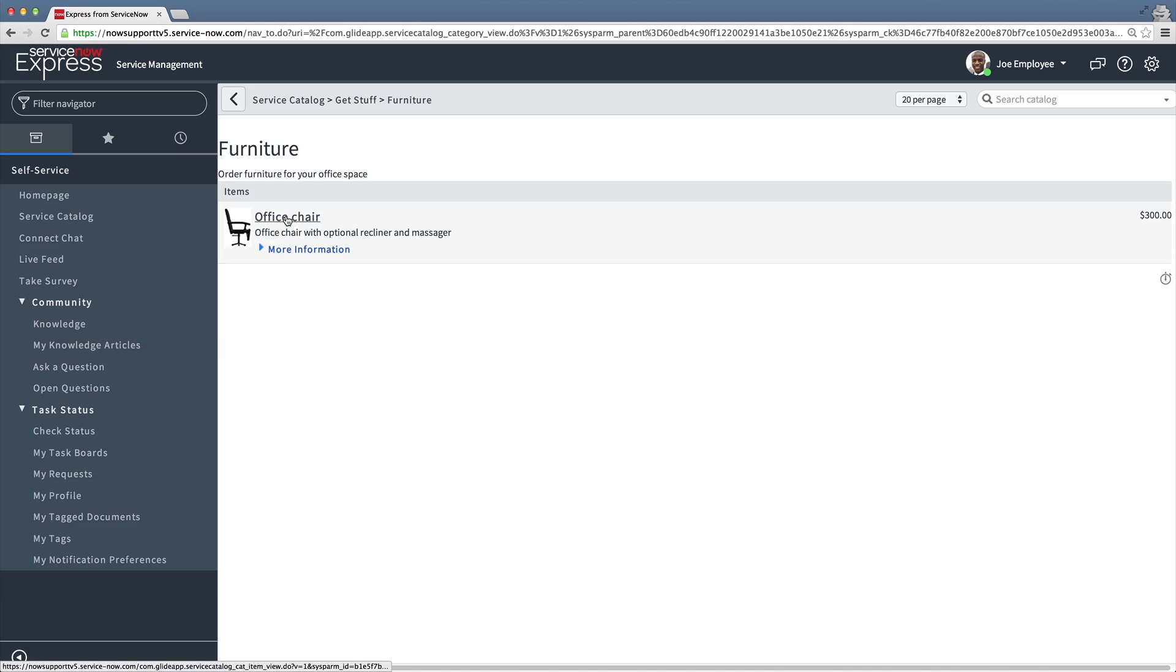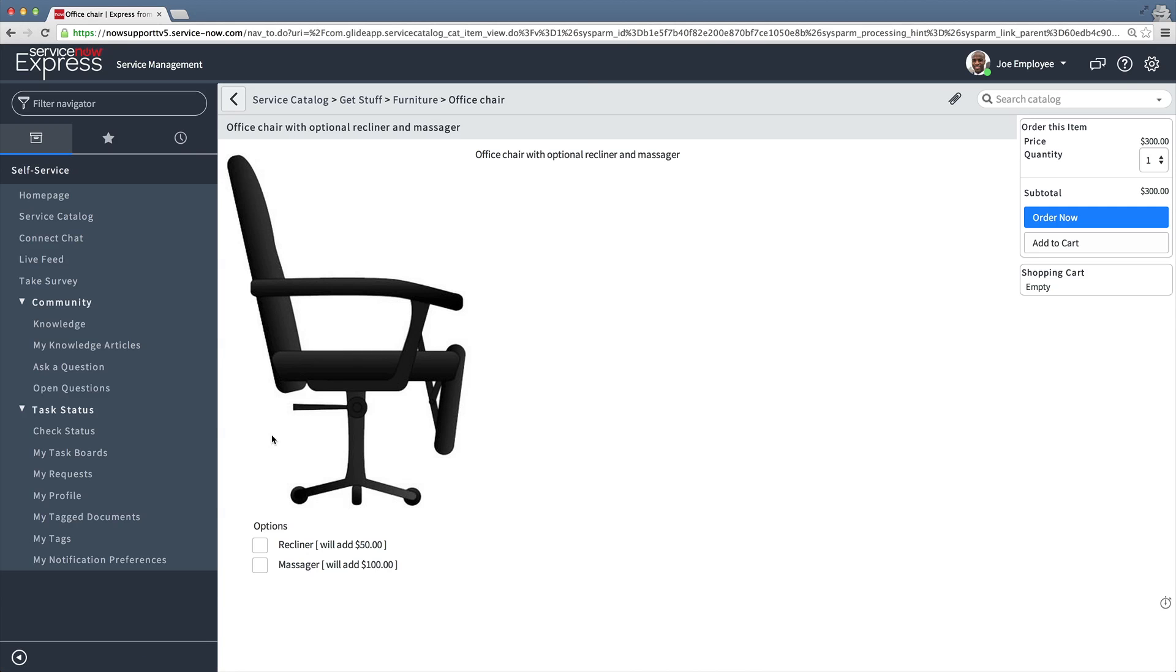Here's the new catalog item as seen by a user. When we select the optional features, the price changes accordingly.